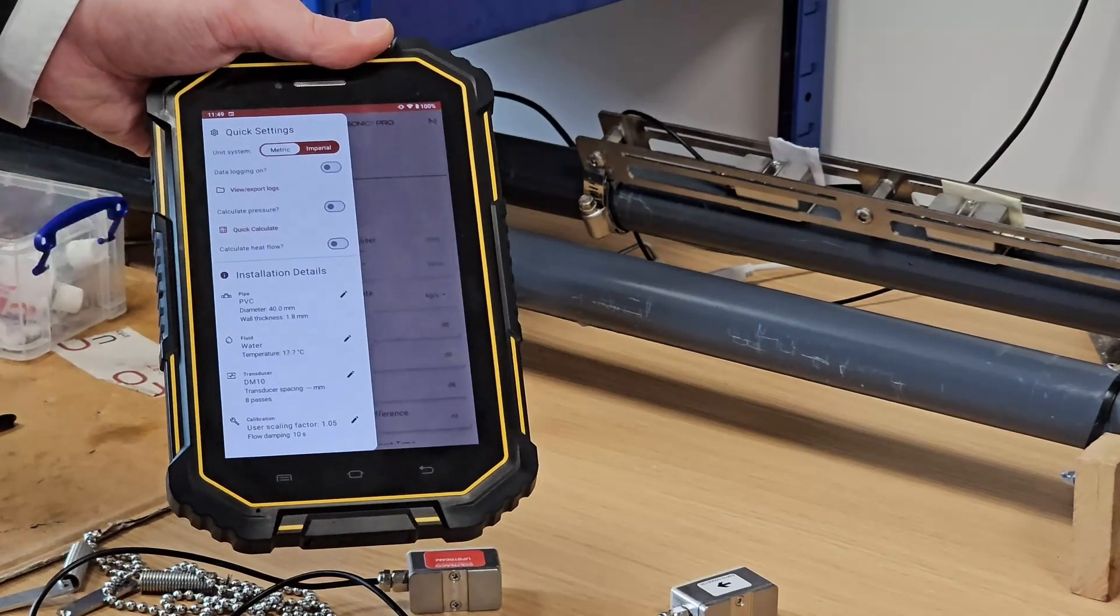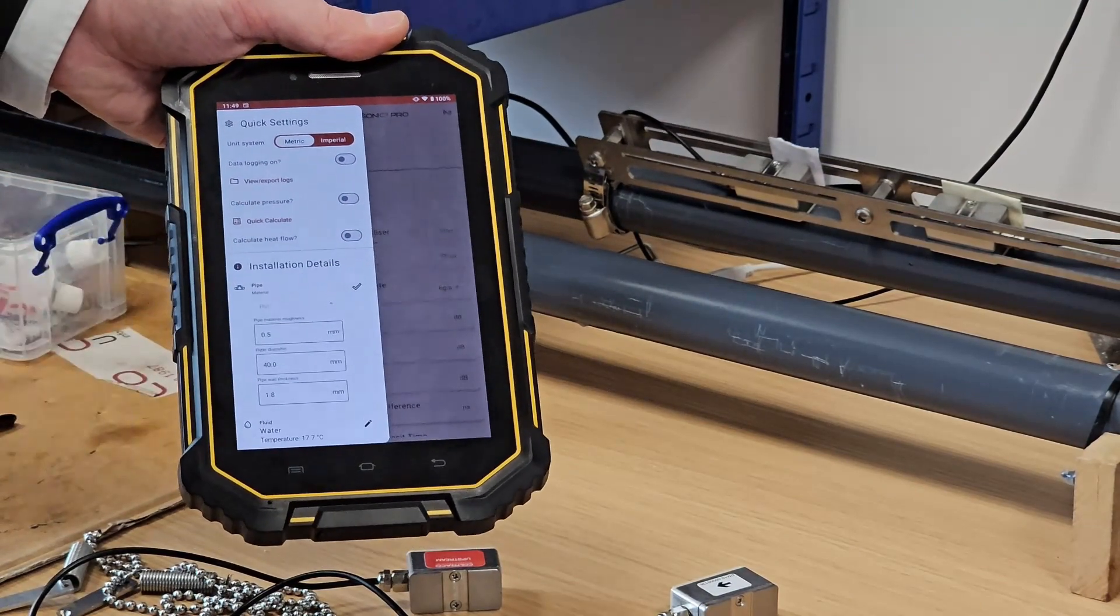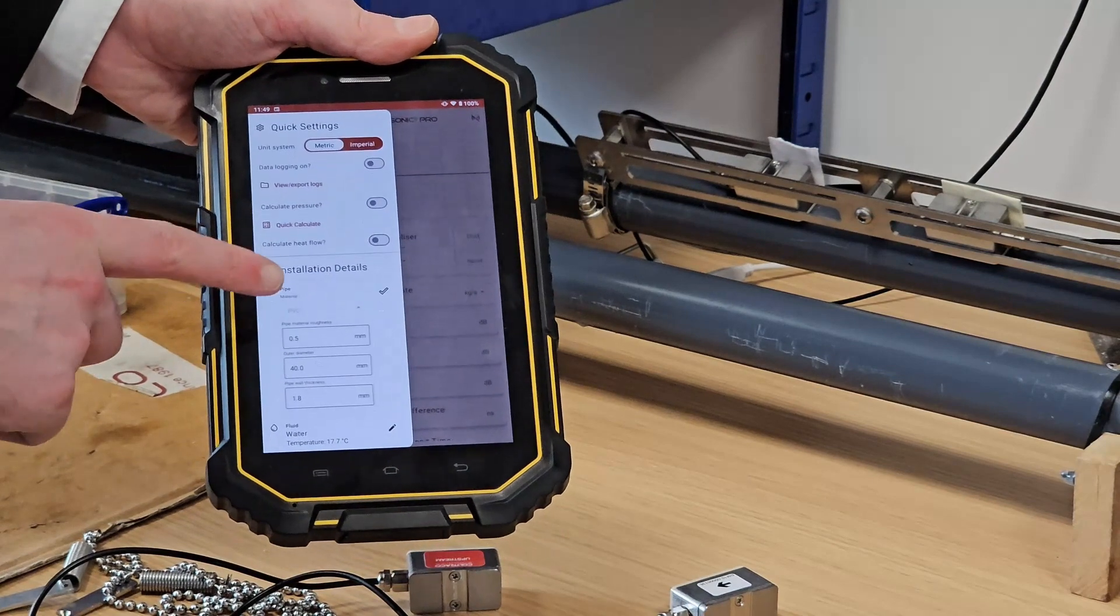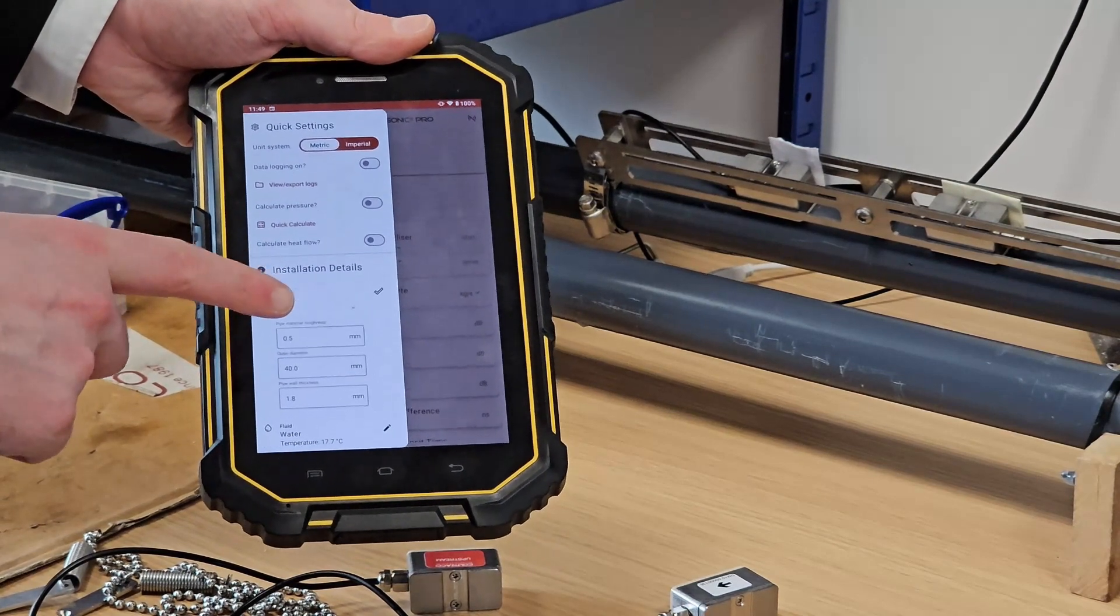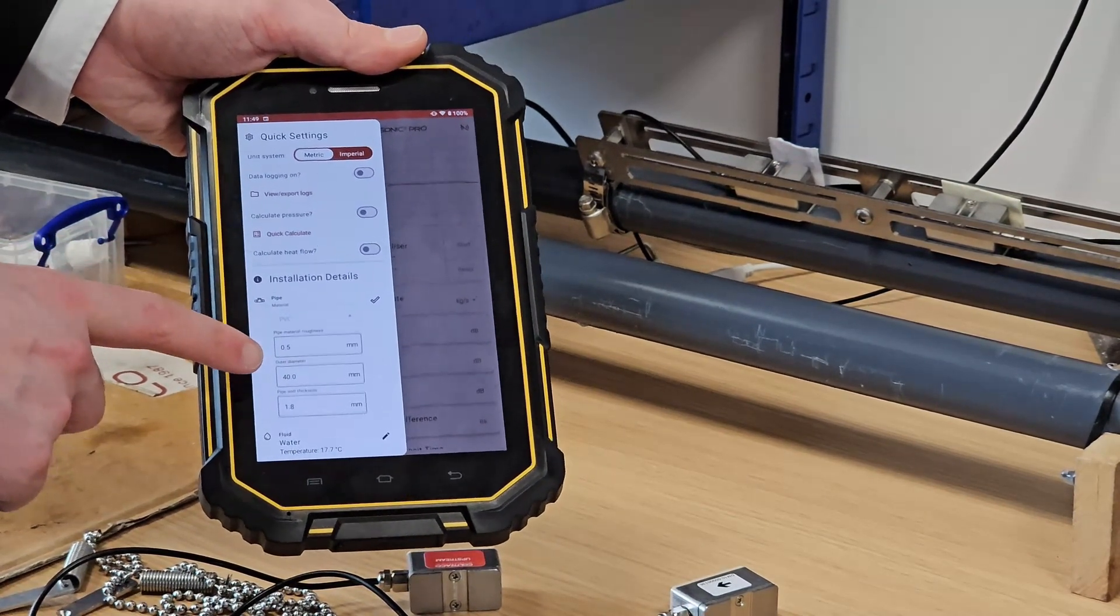You see we have pipe. Tap on the pencil edit icon and I could change the material, the roughness of the material,